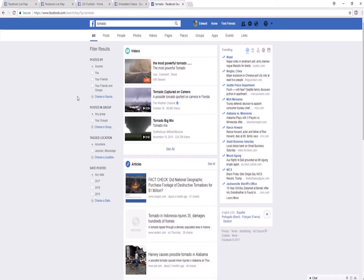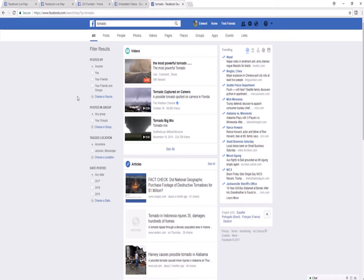We can filter them by who they were posted by, and most of the time you want to leave this on anyone because we're looking for public reports, and usually our dummy accounts don't have any friends. We can see reports posted in groups that we're a part of. But the two that we will use are the tag location and the date posted.